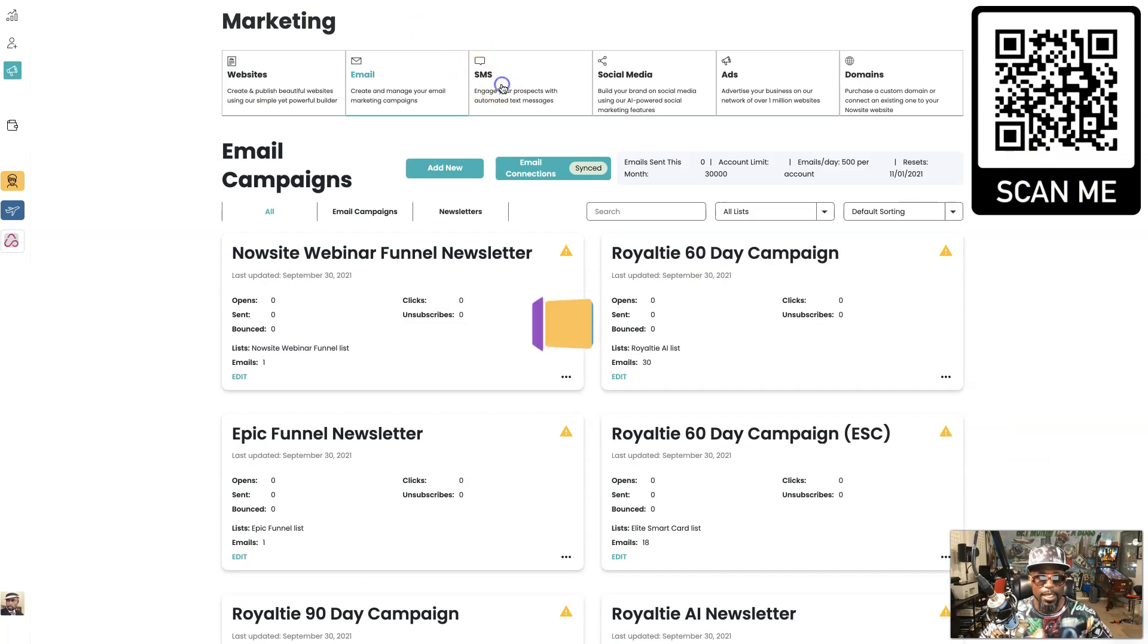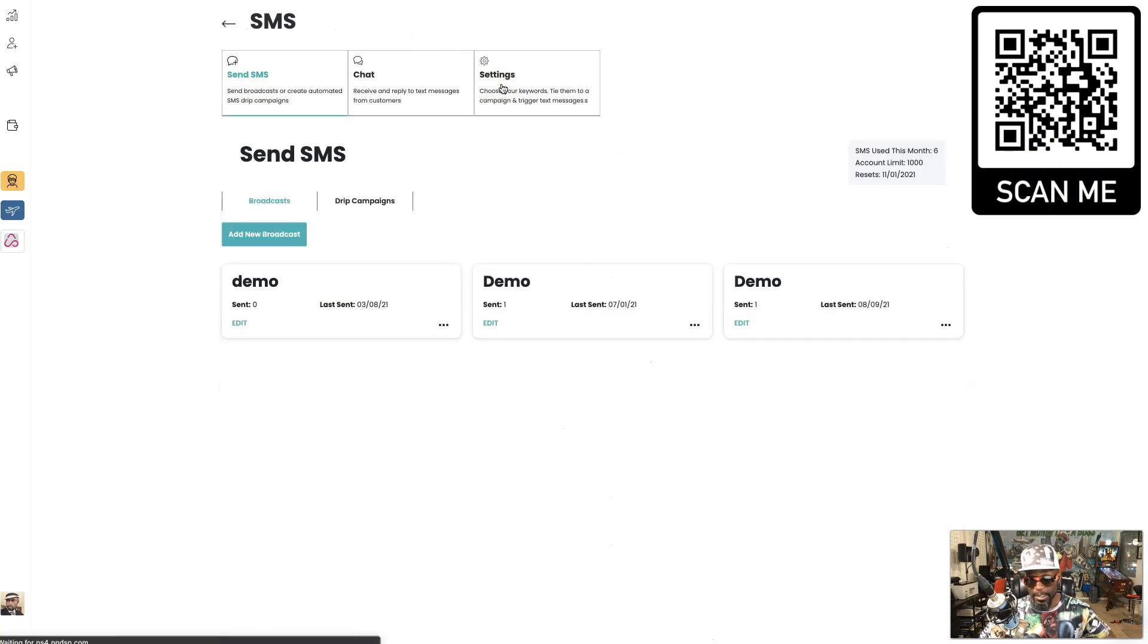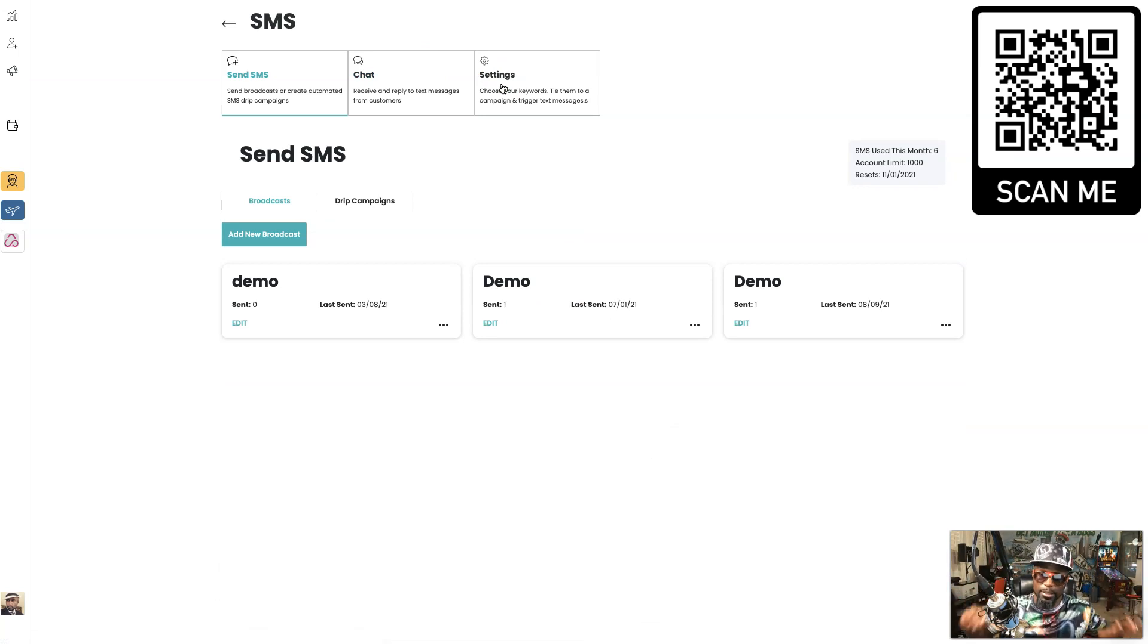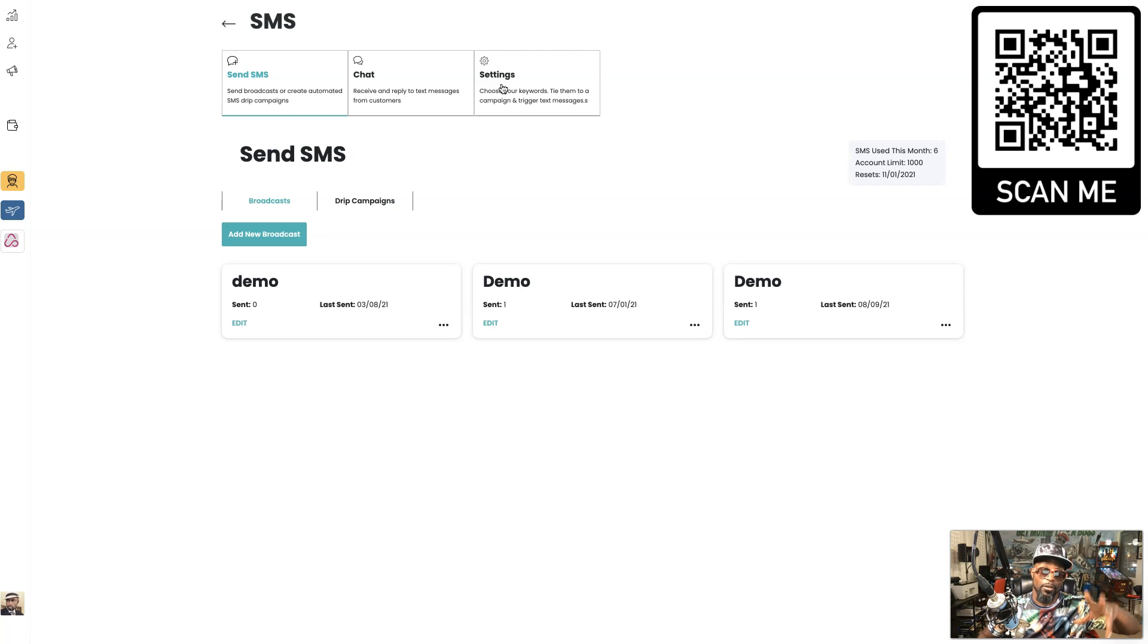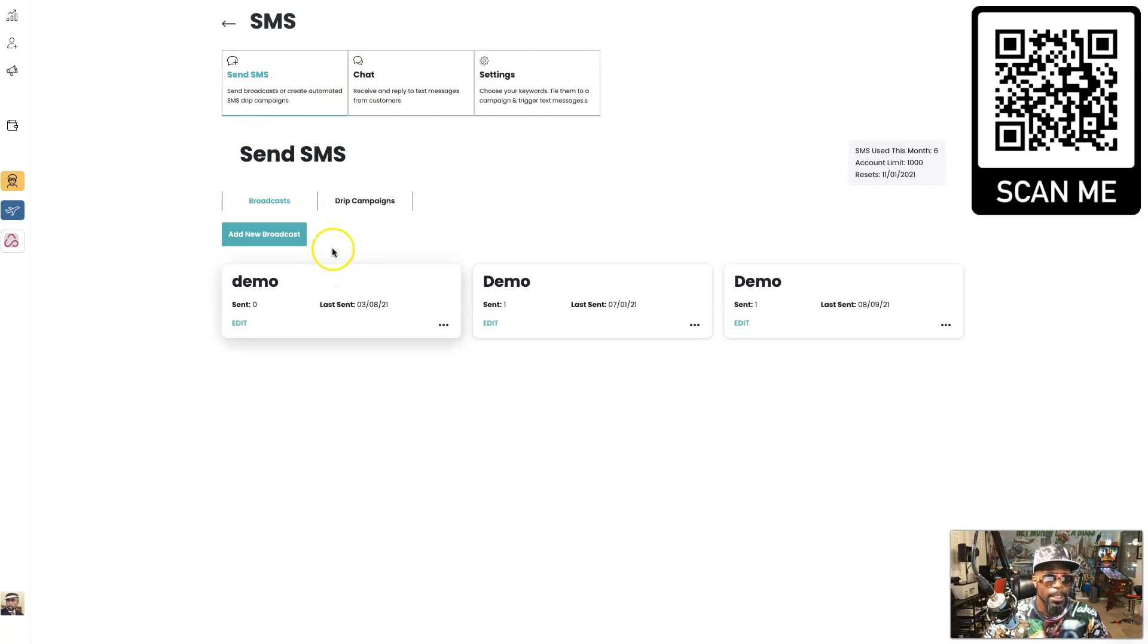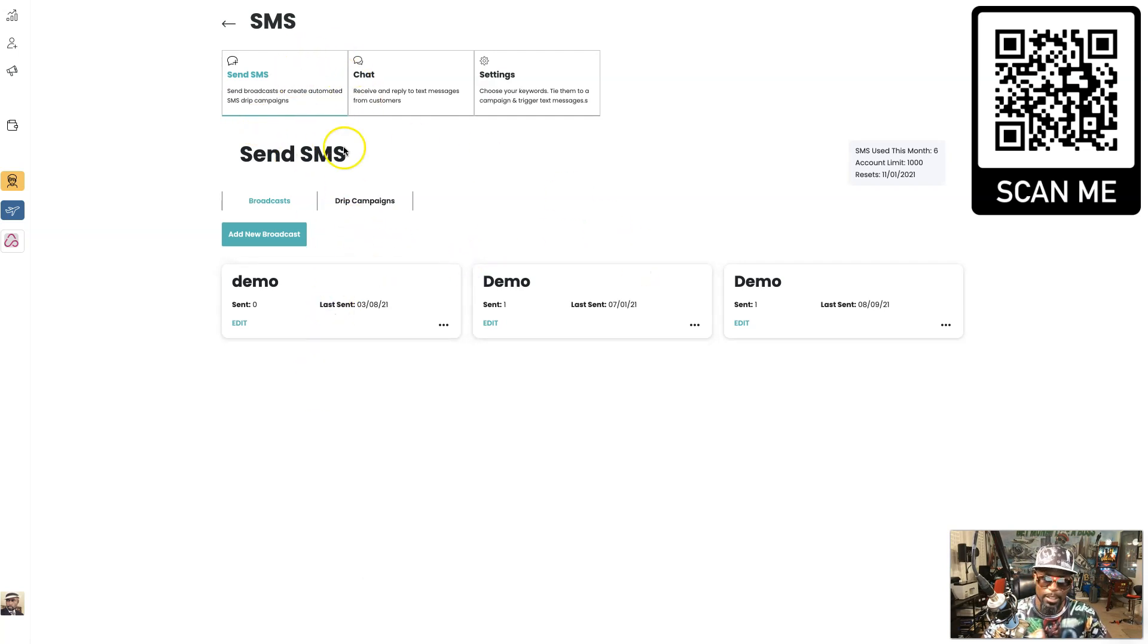Then you got SMS. Again, all of this is a quick run through of the whole marketing suite, but I've done a video on each one of these sections one by one that you can go check out as well. You can send SMS, you can do broadcast, and you can even do drip campaigns.